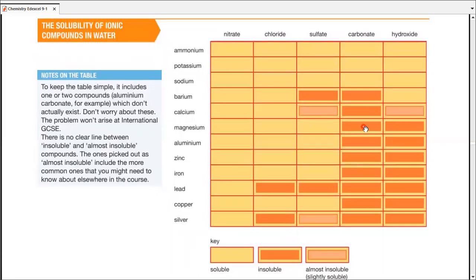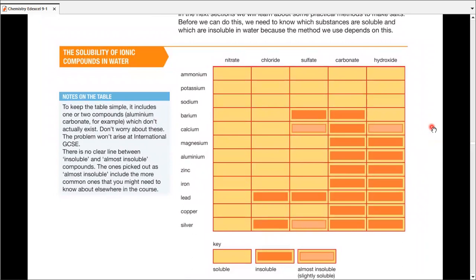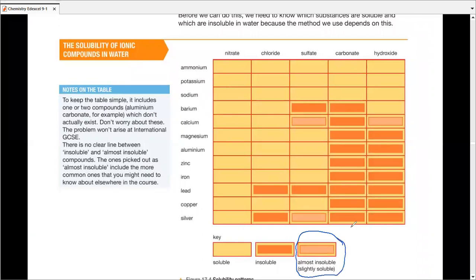In order to remember that, we have a big table. Looking at the key at the bottom: completely yellow compartments are soluble salts; solid orange squares are insoluble; and dull orange outlines represent almost insoluble or very slightly soluble salts. There are only three almost-insoluble entries: silver sulfate, calcium sulfate, and calcium hydroxide. For the rest, insoluble means they won't dissolve in water, and soluble means they will dissolve in water.